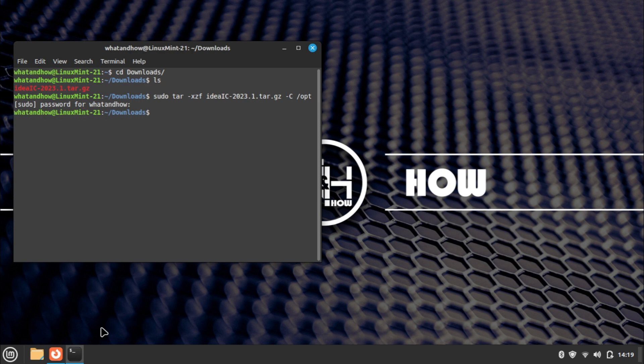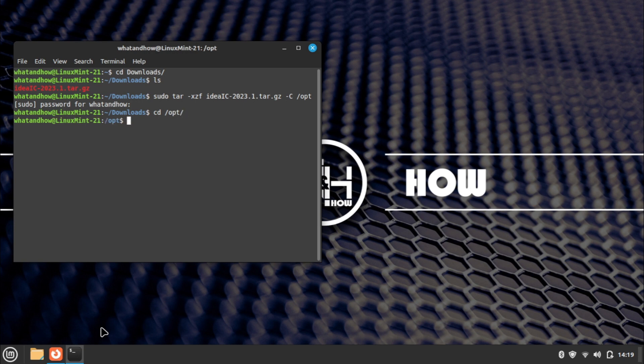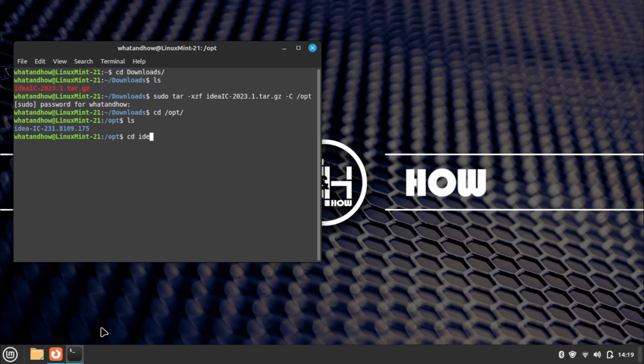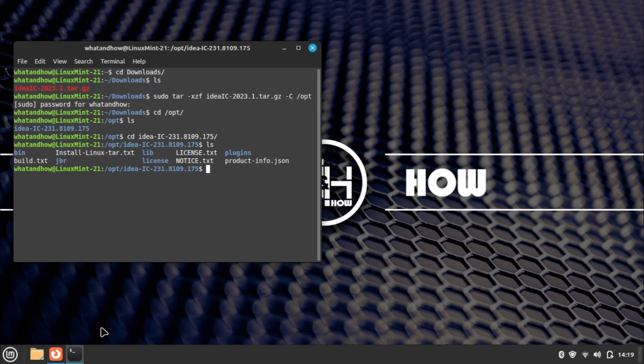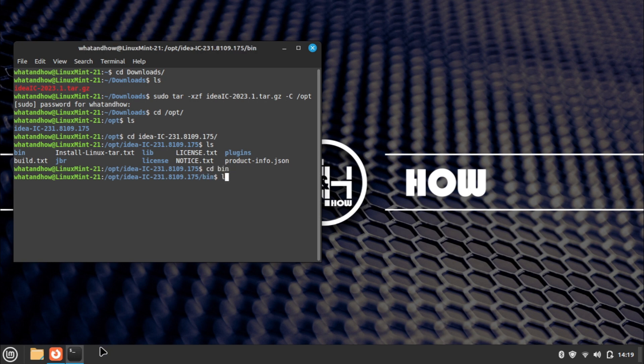Now go to the /opt folder using the cd command. Go to the extracted package folder, then go to the bin folder. Use the ls command to check the files in the bin folder.